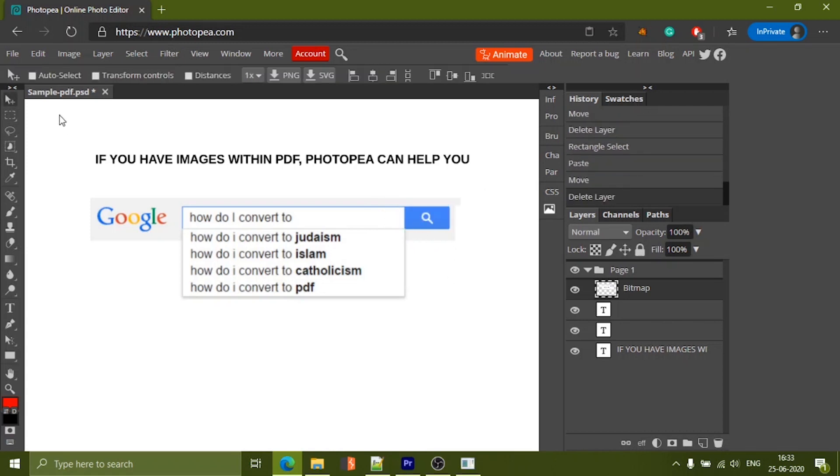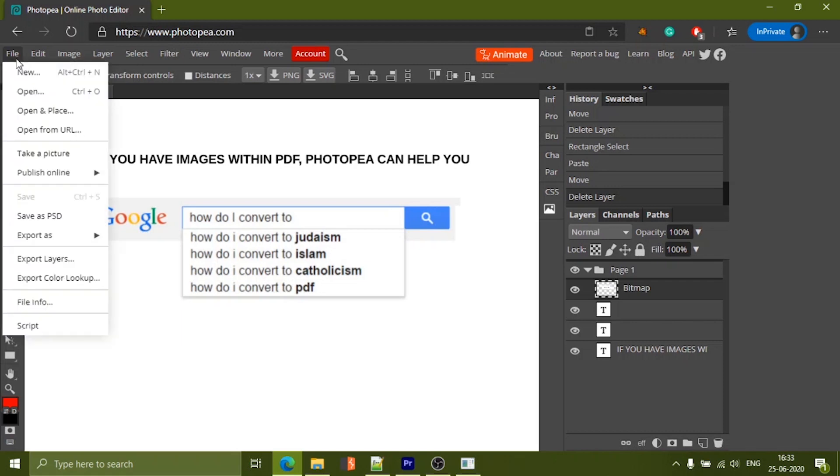Once you are good to go, click on file and select export as and select PDF to download the final PDF.